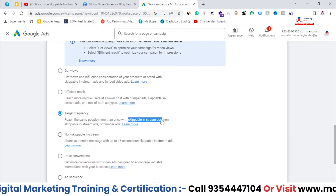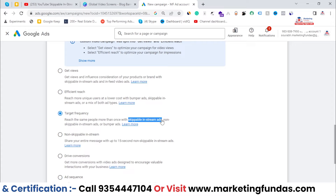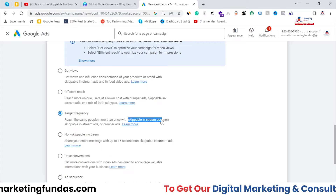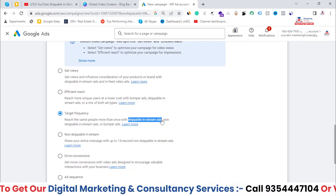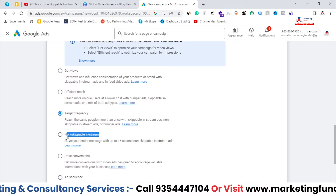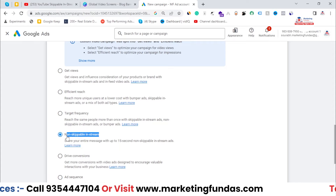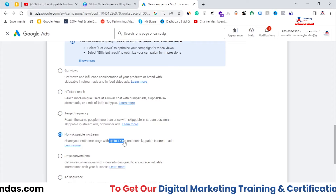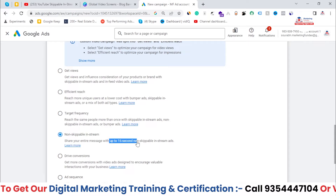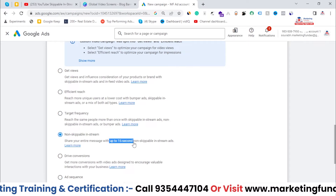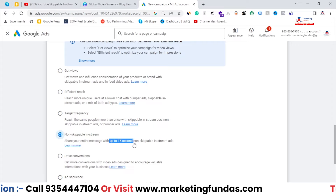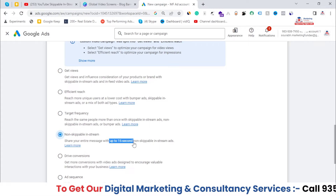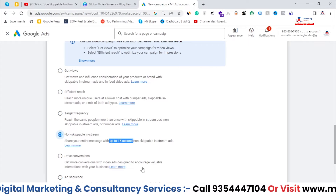So what is the difference between skippable in-stream ads and non-skippable in-stream ads? The main difference is that in skippable in-stream ads, the user can skip the ad after five seconds. In non-skippable in-stream ads, the user can't skip the ad, and the video duration can be up to 15 seconds — meaning the user must watch the full ad.